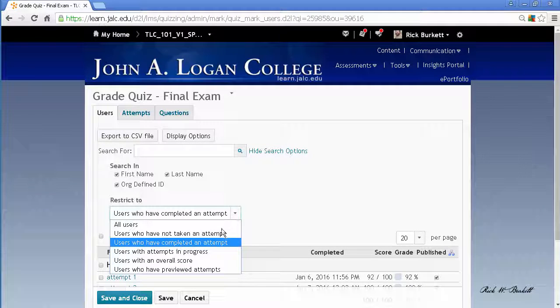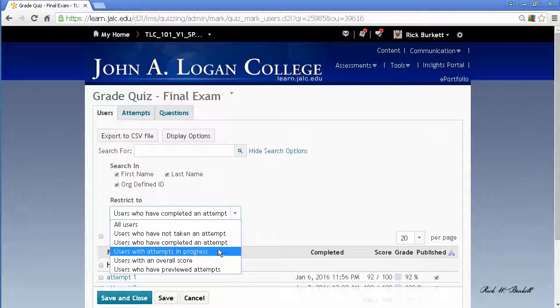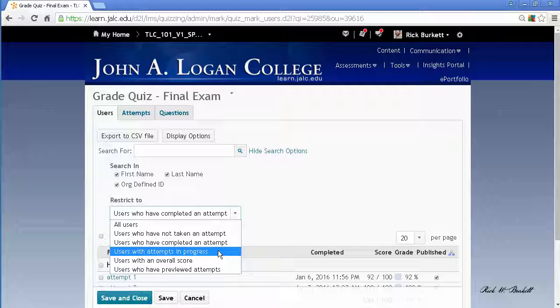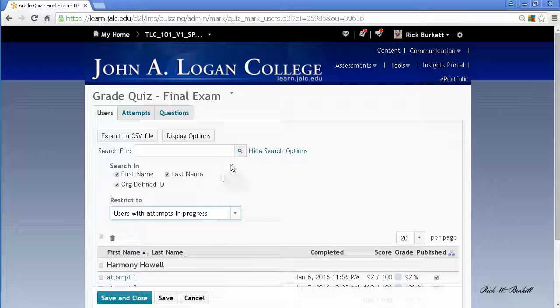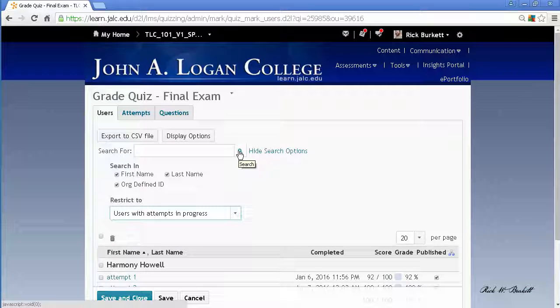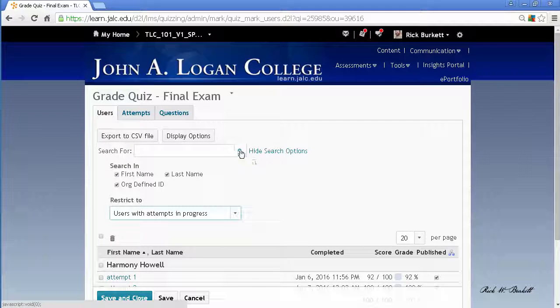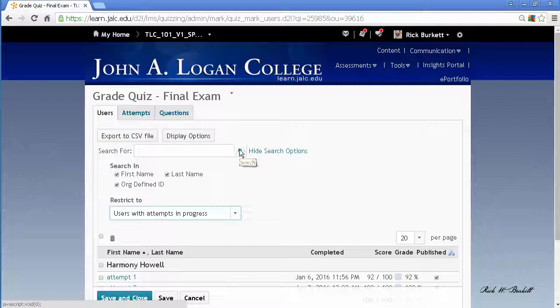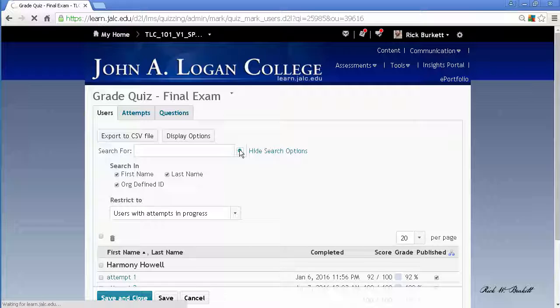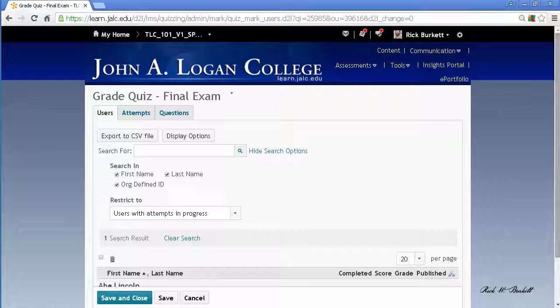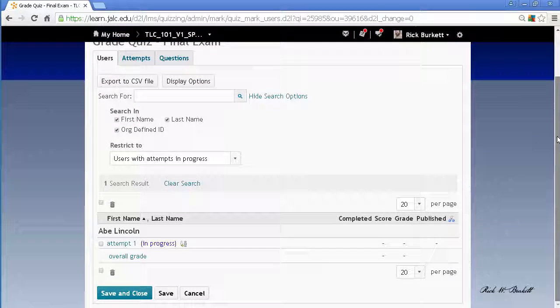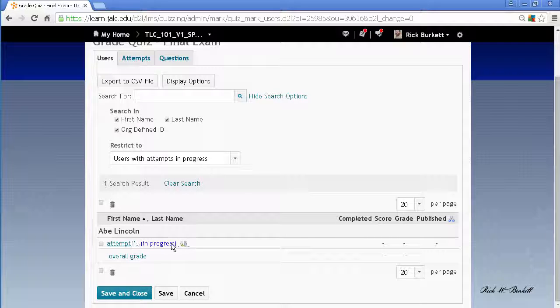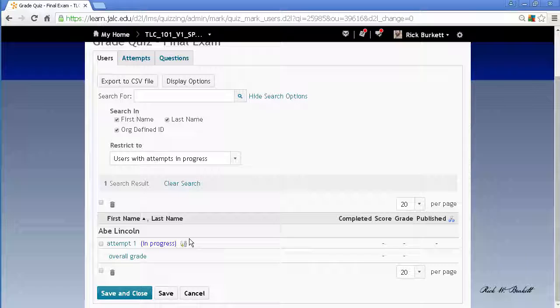The default is generally to show completed attempts. What you'll need to do is switch this over to users with attempts in progress, the third choice down there, and then you would go up to hit the little magnifying glass to perform that search and bring up only ones that are in progress. You'll notice Abe Lincoln has one attempt in progress here.